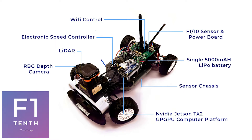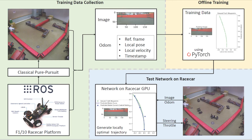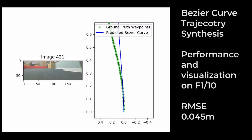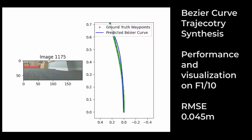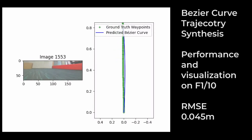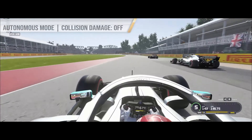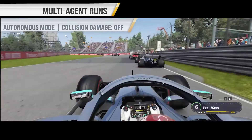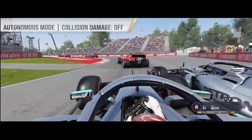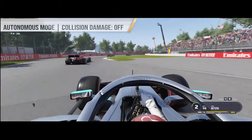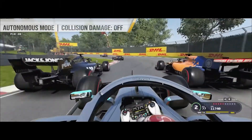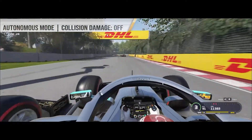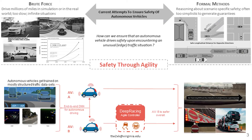We also implement and test our method on data obtained from the F110 autonomous racing testbed. The performance on the F110 car can be seen here. We are continuing to extend our methods to the challenging case of multi-agent autonomous Formula One racing. You can see our DeepRacing AI trying to fight its way through high-speed traffic when collision damage is switched off in the game.